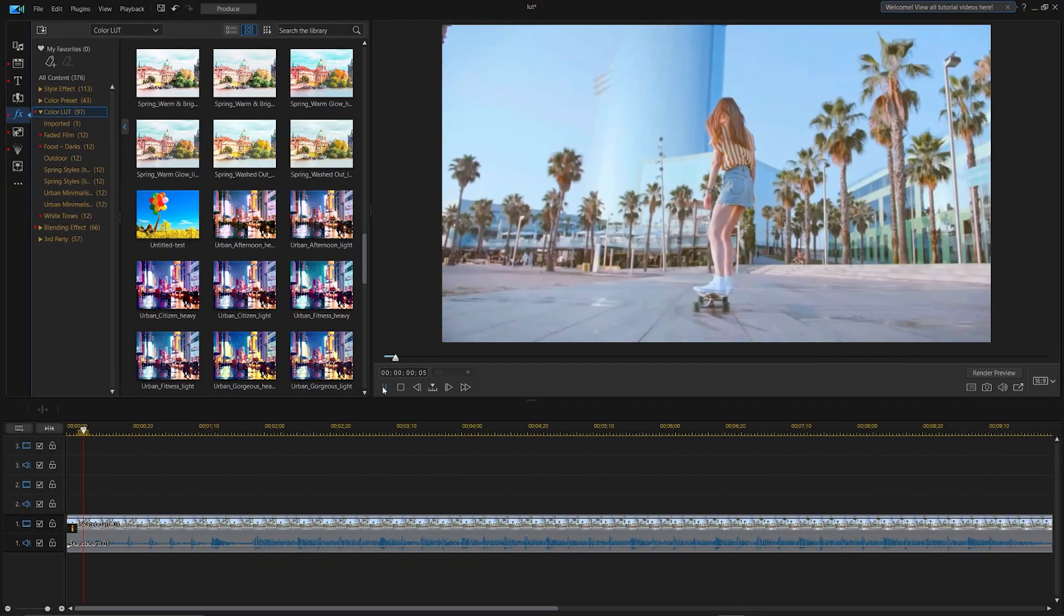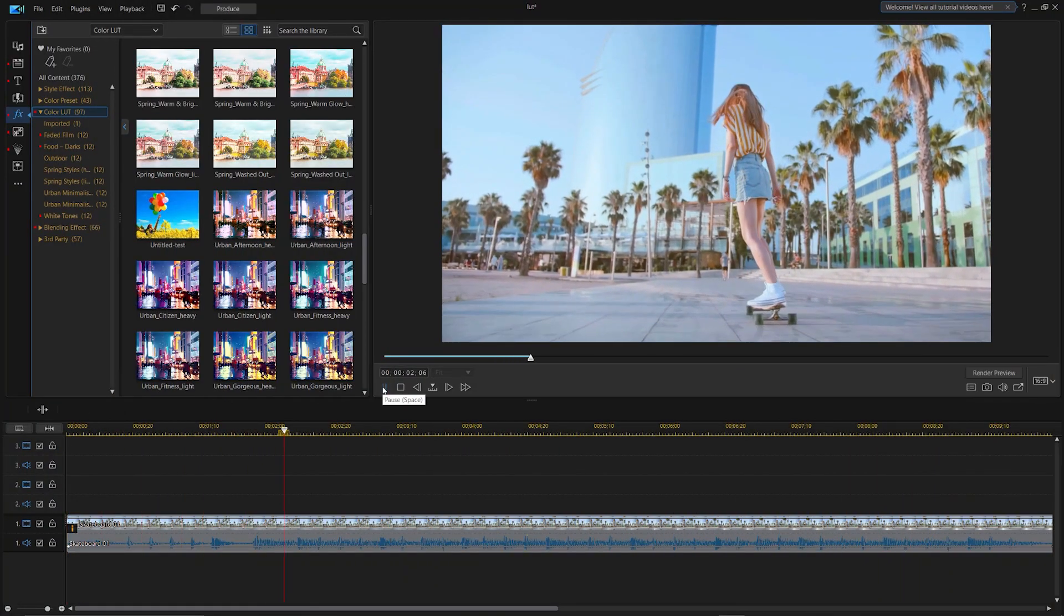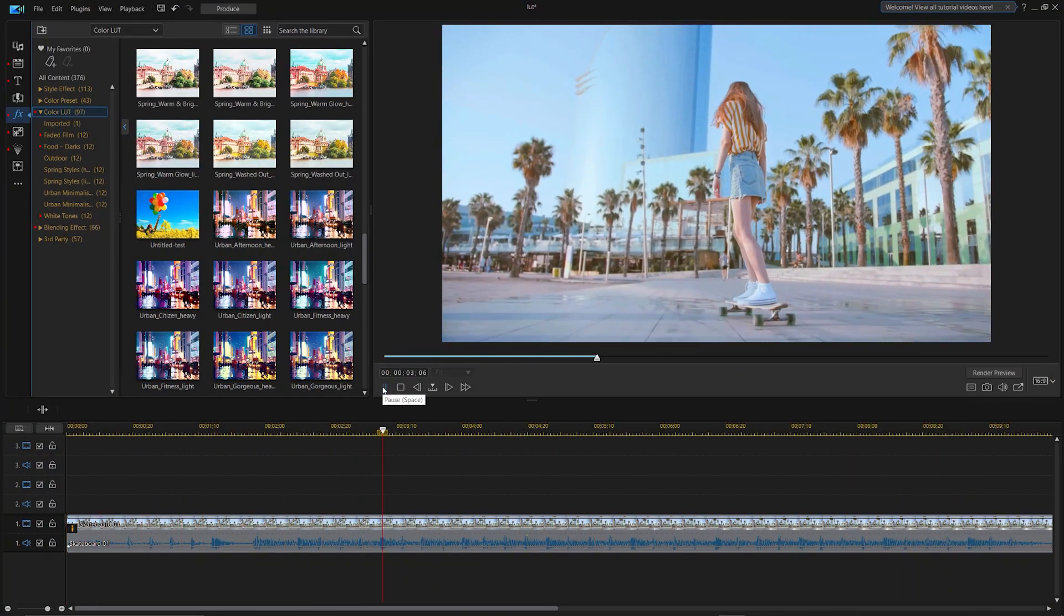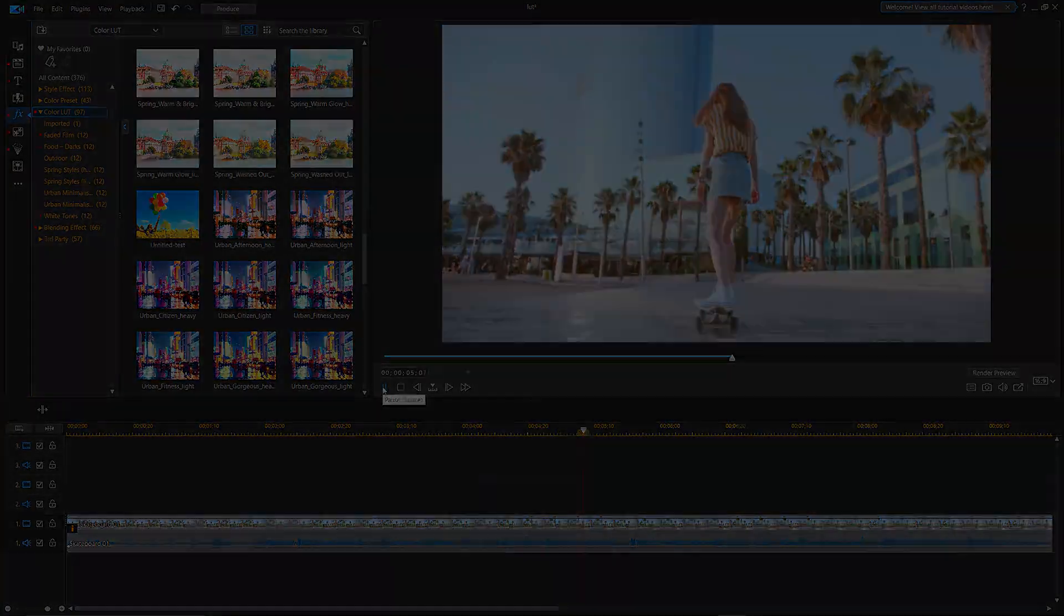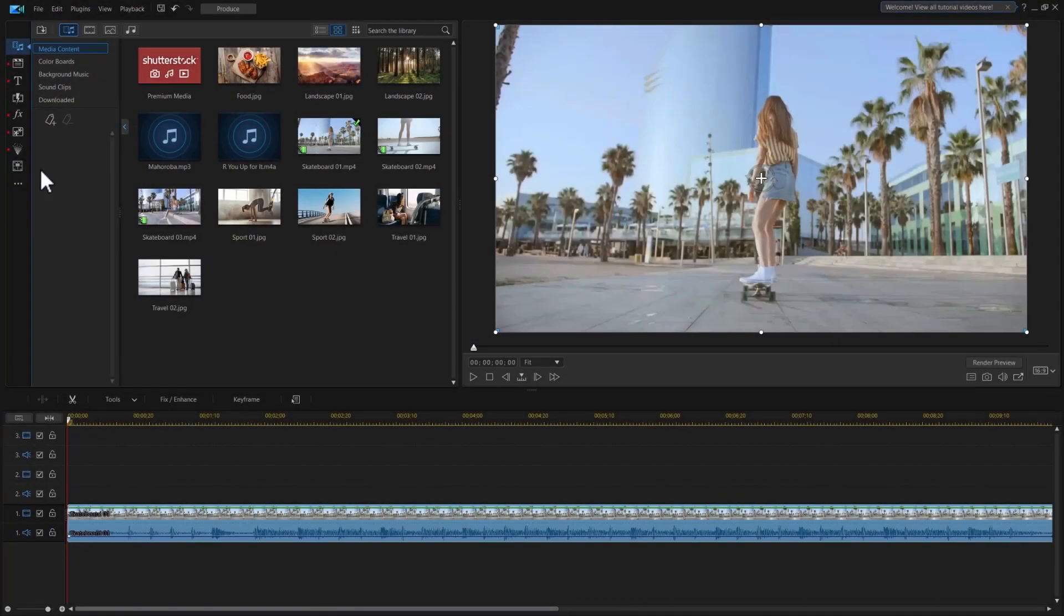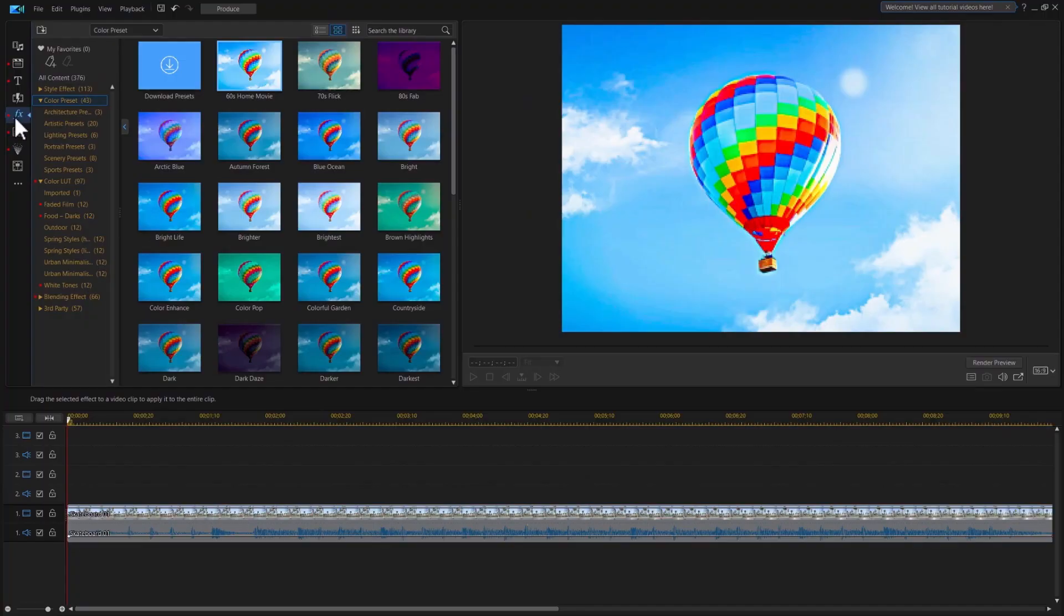LUT or lookup table is an industry standard color preset that can alter the color of your video by applying the LUT preset with just one click. First, go to the effects room and select color LUT from the list. Then you'll see built-in or downloaded LUT effects here.